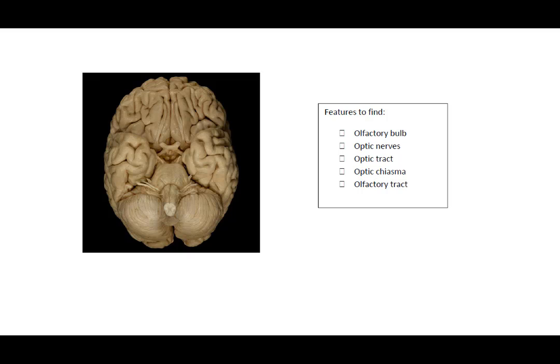Let's look for the olfactory bulb. The bulb is this bulbous portion here. It is from there that nerve endings dangle into the nasal cavity.